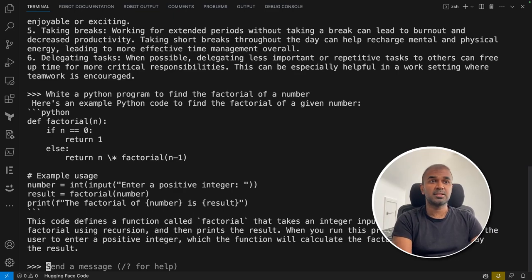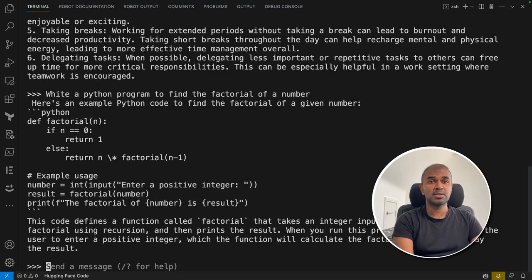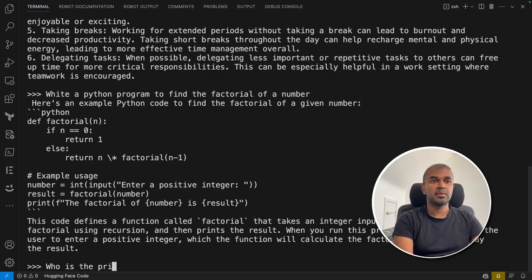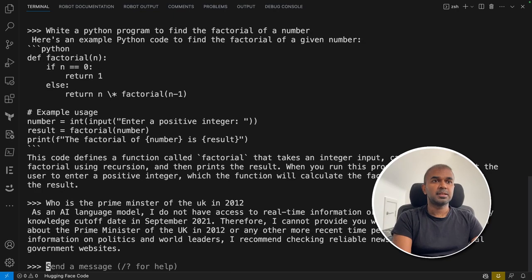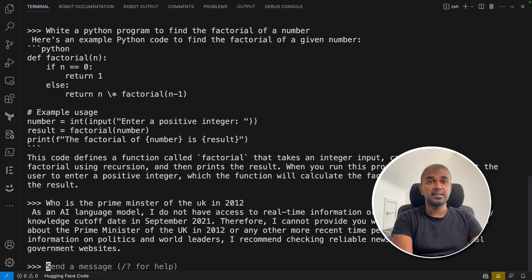Next, I'm going to ask a general knowledge question: 'who is the Prime Minister of the UK in 2012?' So it didn't give the real answer for that. Yeah, this is a basic setup and how you can ask questions and take it for your advantage.